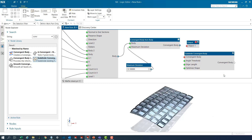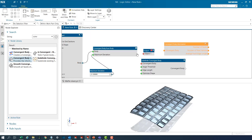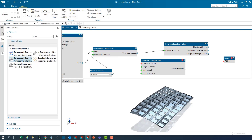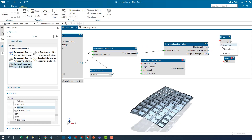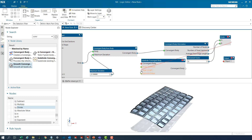We shall introduce a third new capability — the convergent body information node — which provides the average edge length currently in this convergent body. Now we can provide an input refinement factor that would control the edge length of the subdivided convergent body based on the current edge length.